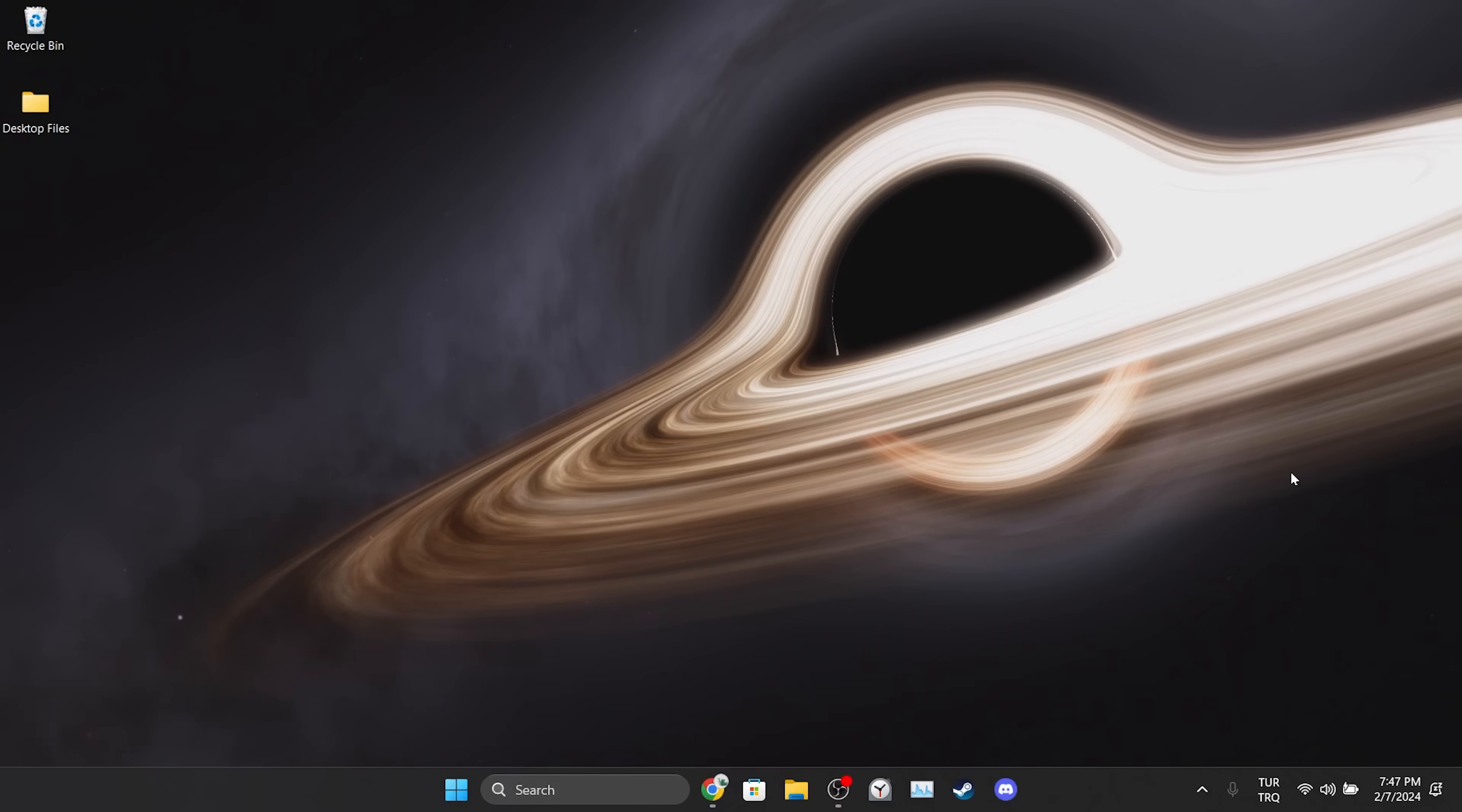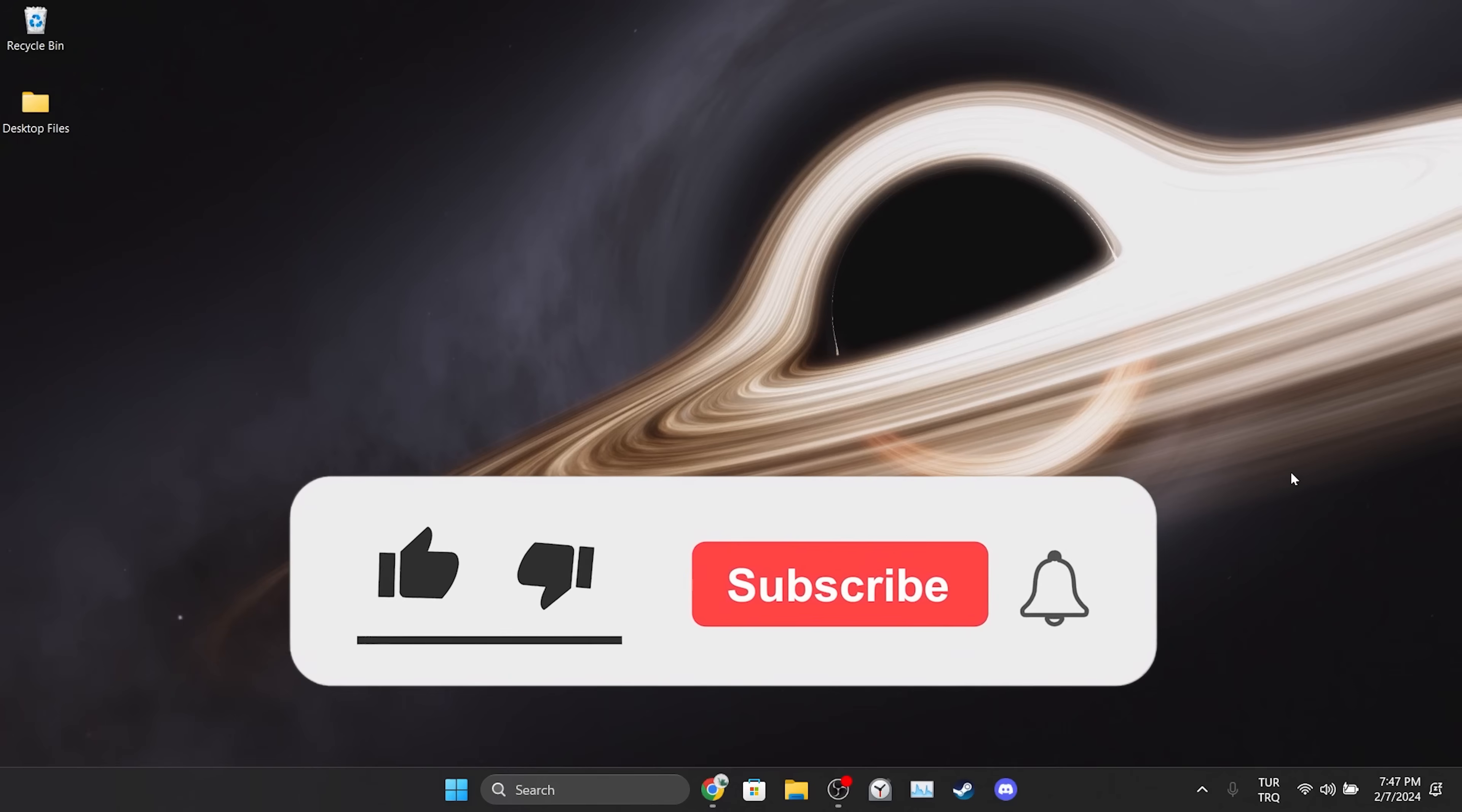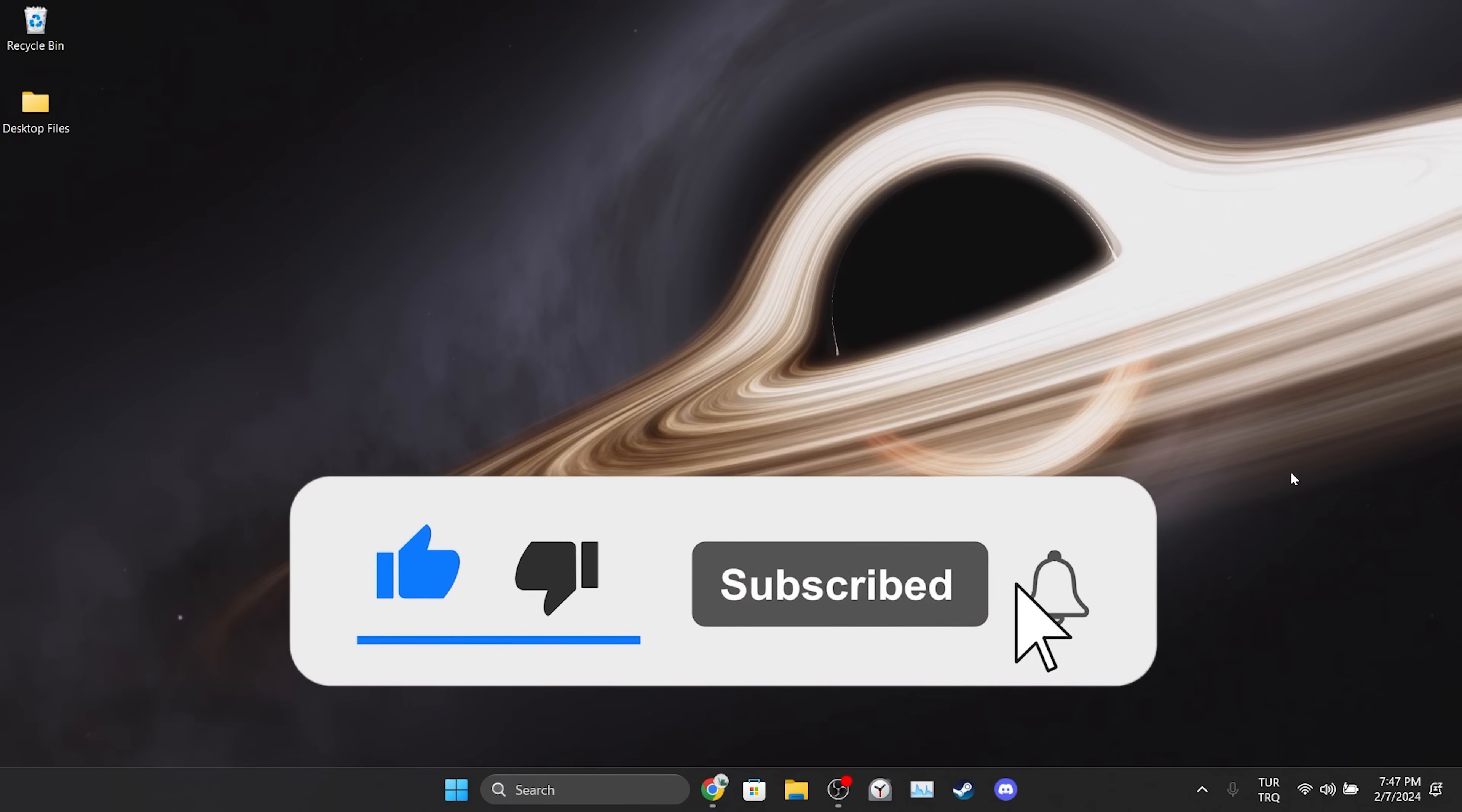We have come to the end of the video. I hope one of these solutions fixed your problem. If the video helped you, don't forget to like the video. You can also subscribe to my channel to support me. Take care and see you in the next video.